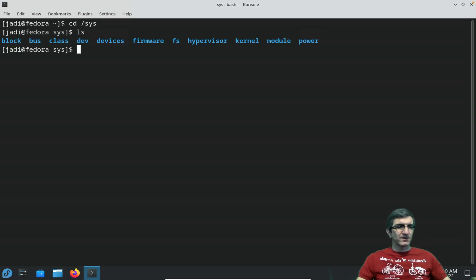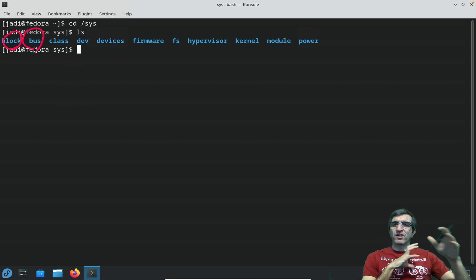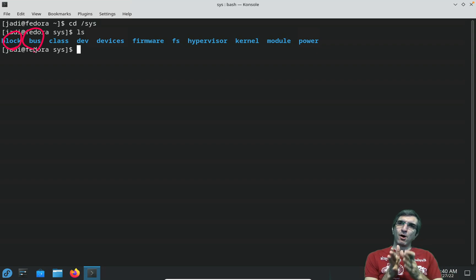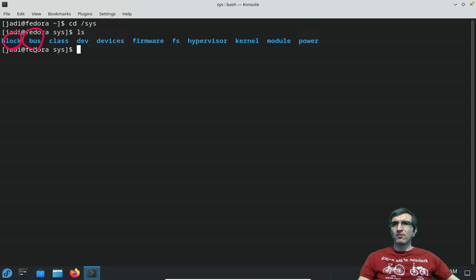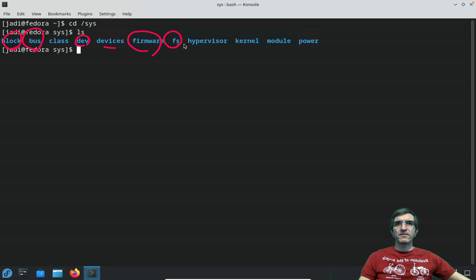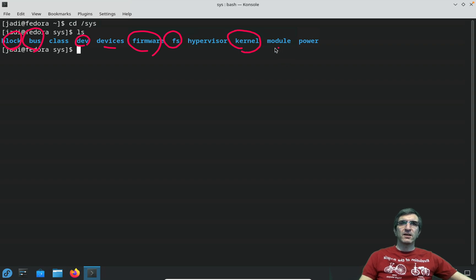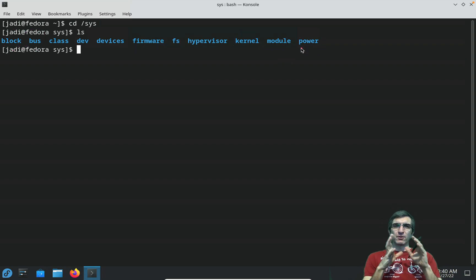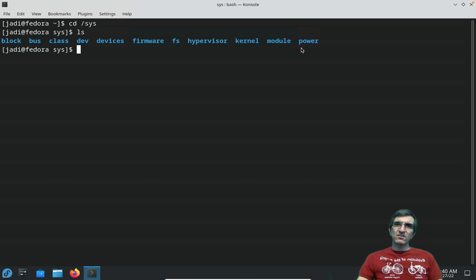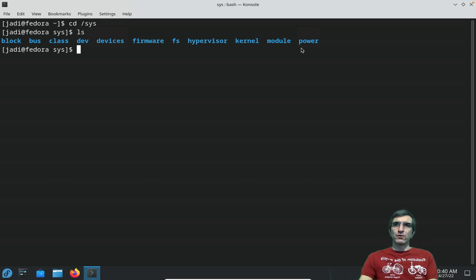As you can see, block devices, bus - I will speak about it in this session, but bus will do communication between processes and devices. Classes, devices, firmware, file systems, kernel data, modules, things about power and everything. You don't need to know them one by one, especially in the sys directory. These are directly how kernel sees its hardware.